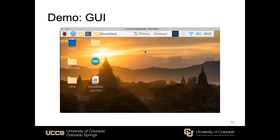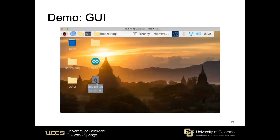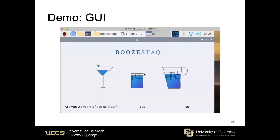This demo will consist of two parts: first we'll introduce the GUI, then we'll show BoozeStack actually making a drink. What we're seeing here is the Raspberry Pi's desktop. To launch the GUI, we double-click the BoozeStack launcher and choose to execute outside of the terminal since we're not debugging. The GUI is pulled up — the gap visible here is not actually seen on the physical touch screen; it's there because we're using VNC to record this demo, and there's a geometry difference between the VNC and the actual touch screen.